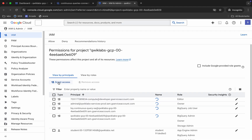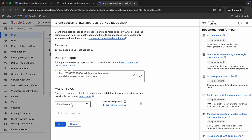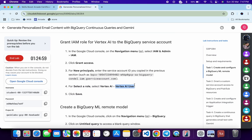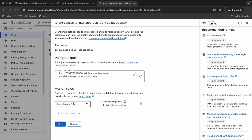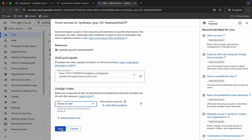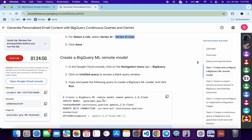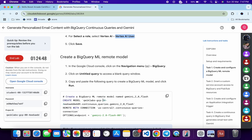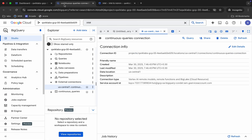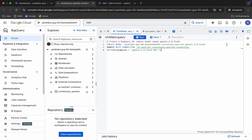Click 'Grant Access' and paste the service account ID you just copied. For the role, scroll down and find the Vertex AI User role, copy it, paste it in, and click Save. Now you need to run a query — copy the query, come back to BigQuery, click on the untitled query, and paste it.